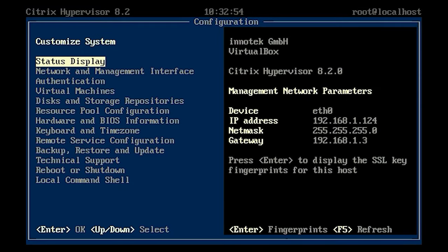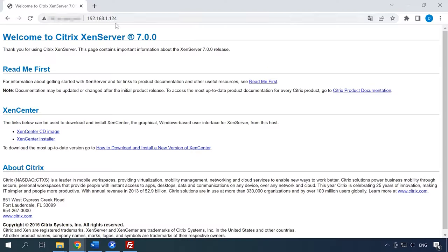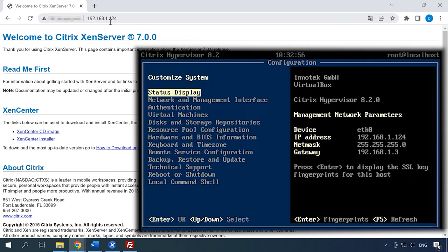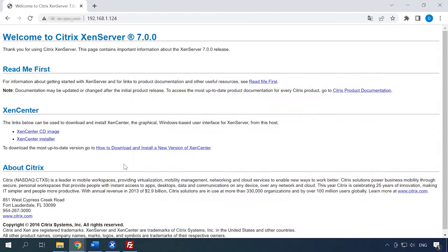When the server has booted, you can connect to it from the client PC. To do it, enter the server's IP address in the browser. You can find this address in the hypervisor window. To manage the server, download and install XenCenter by following this link.